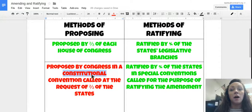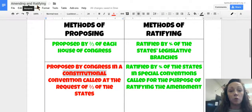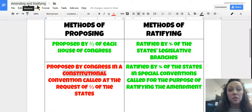So pause me and rewind me if you need to. If you want to go through your notes and make sure that you got all this down correctly, then please do. If you have any questions, let me know.